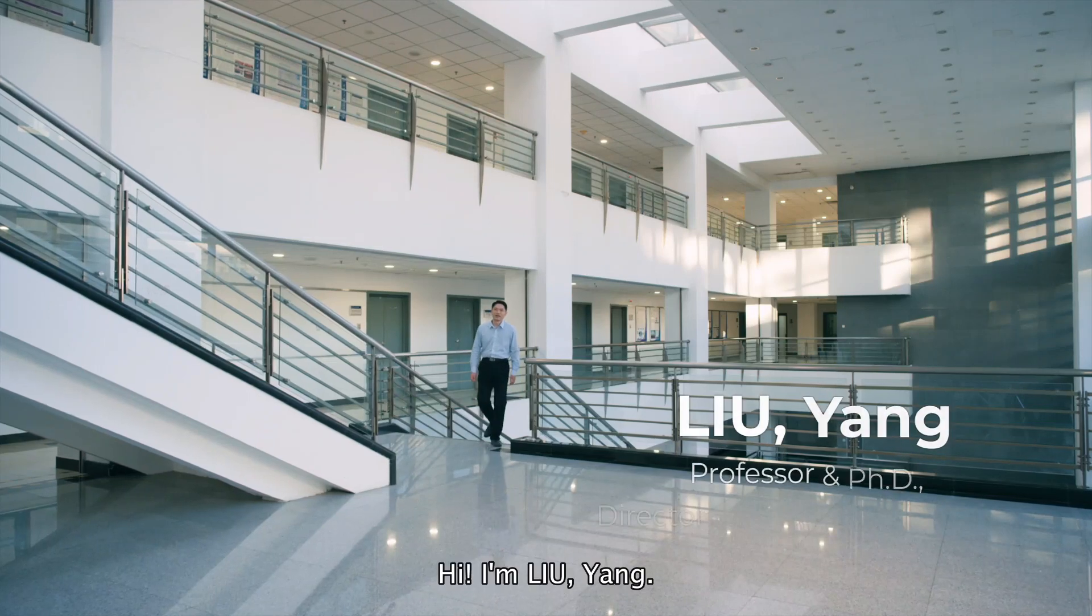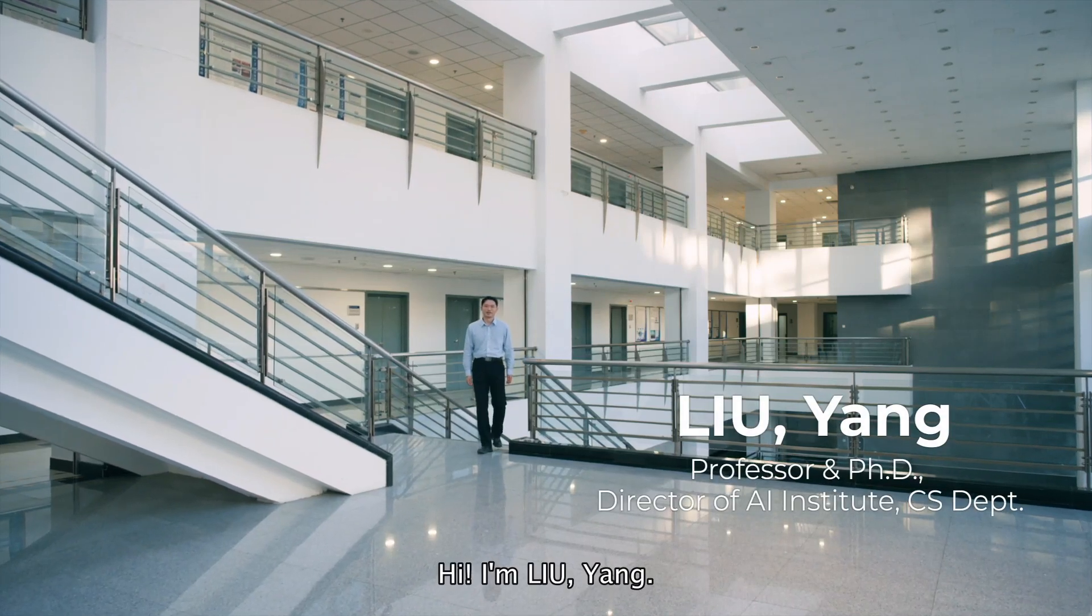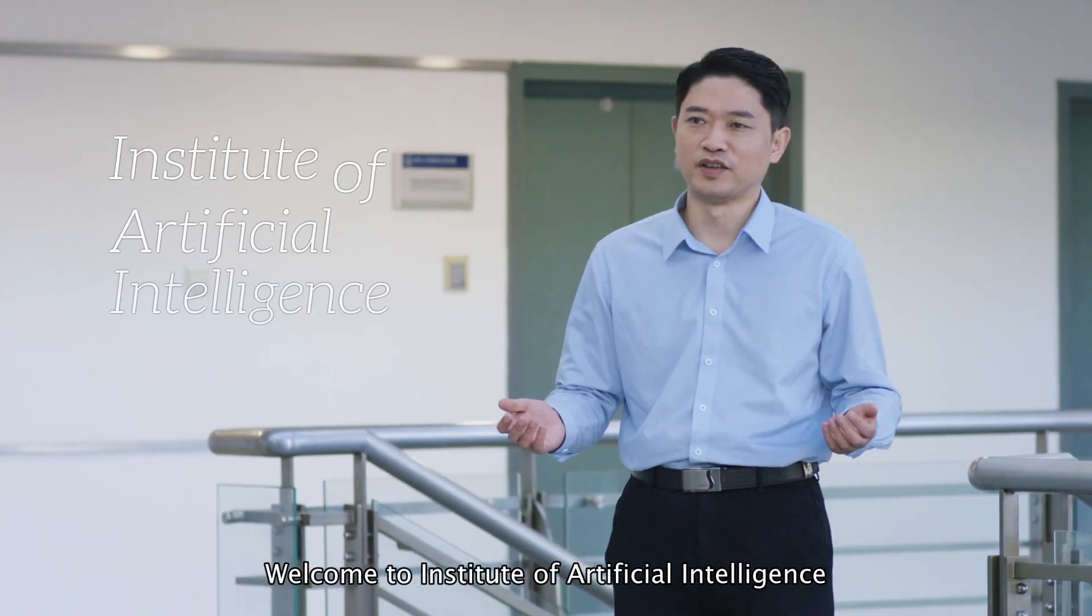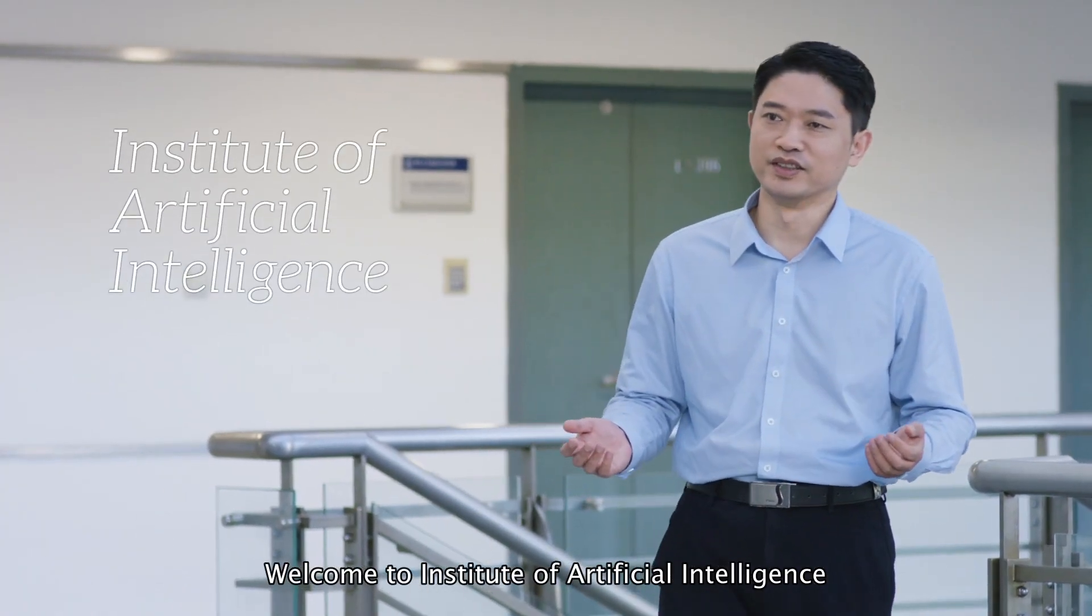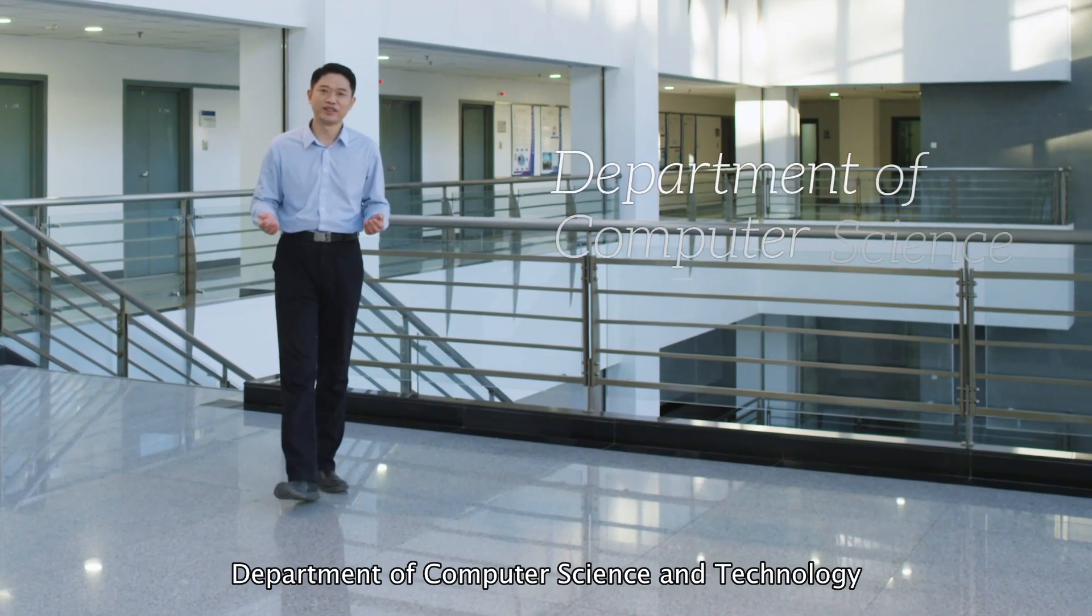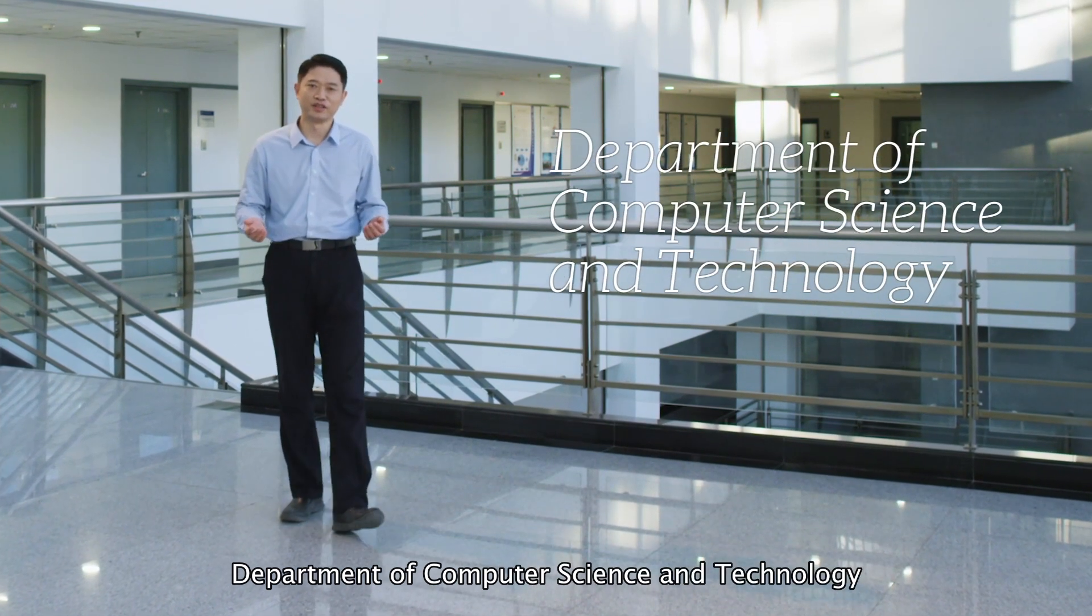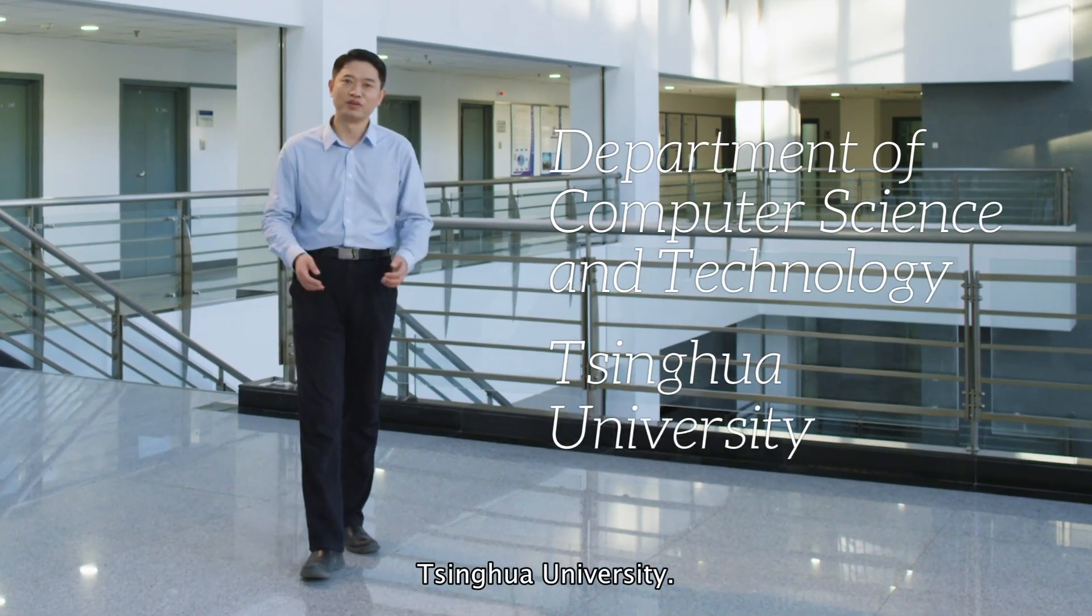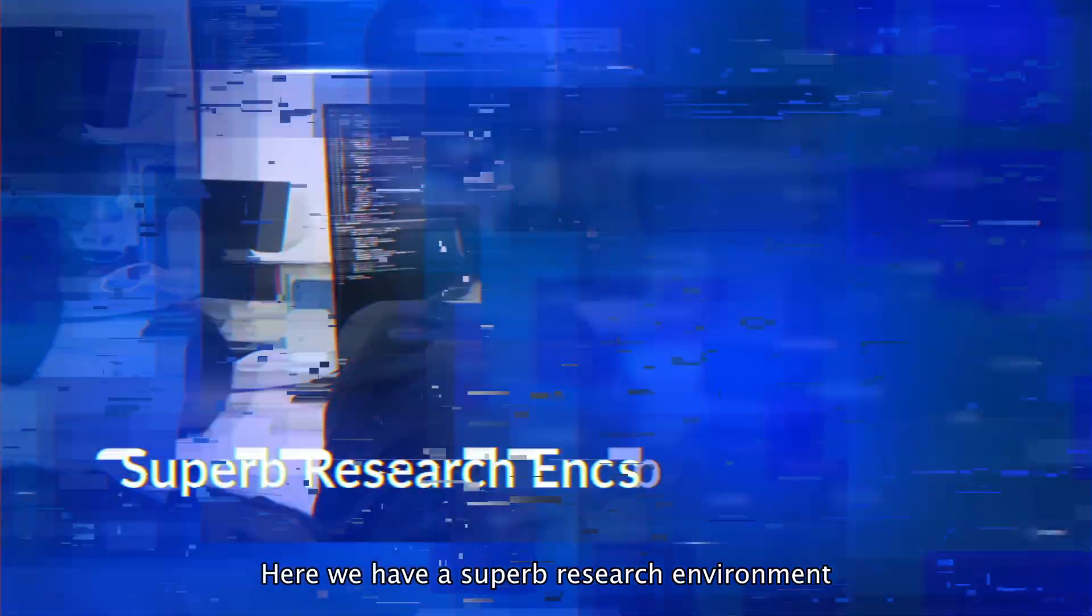Hi, I'm Liu Yang. Welcome to Institute of Artificial Intelligence, Department of Computer Science and Technology, Tsinghua University.